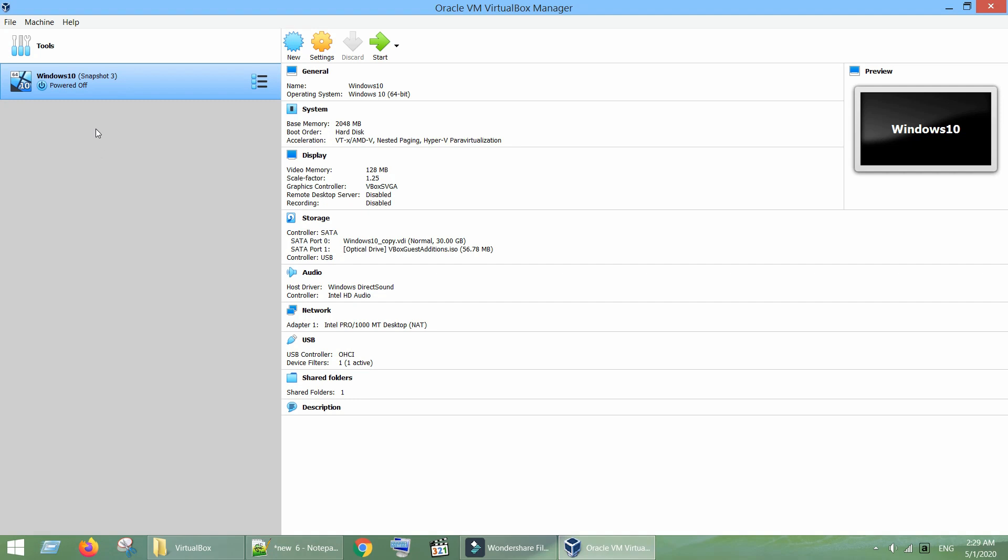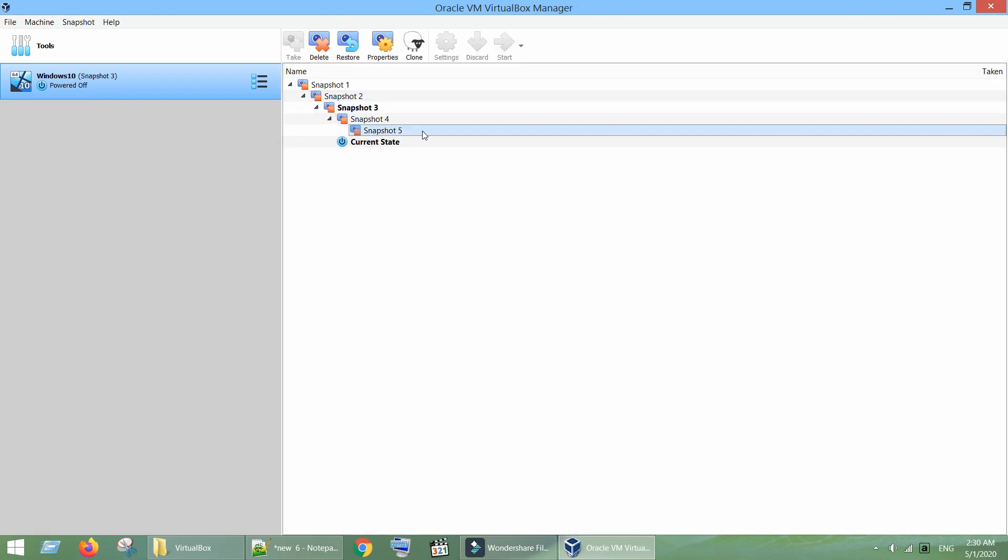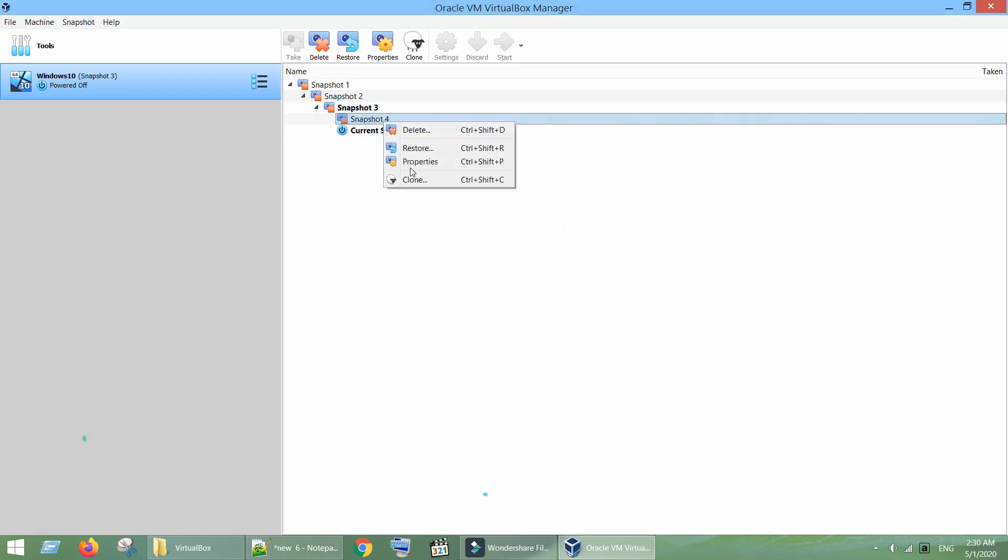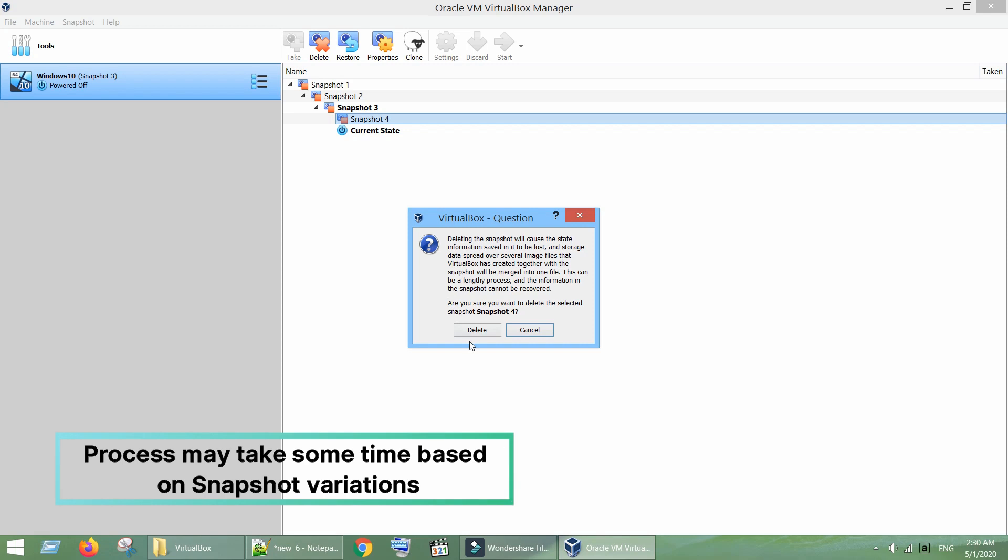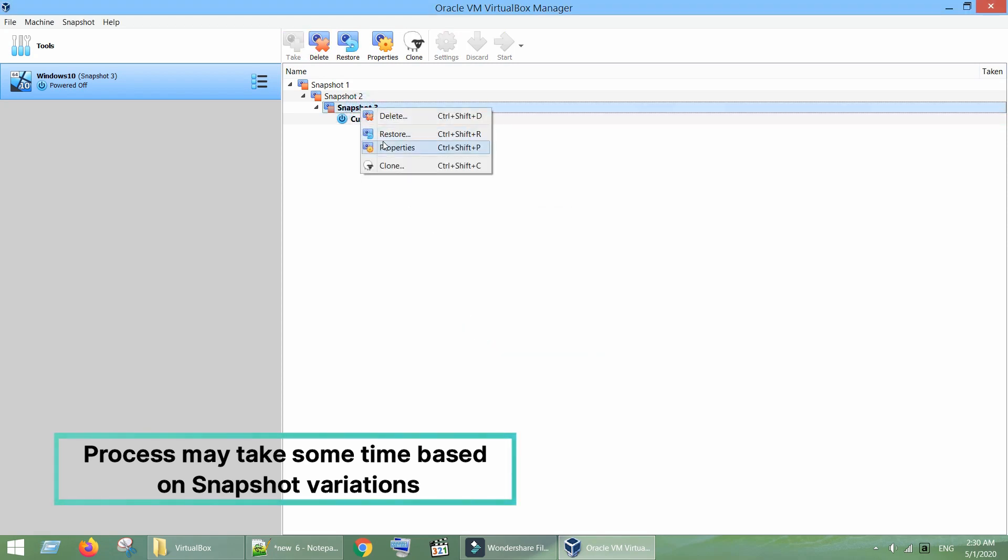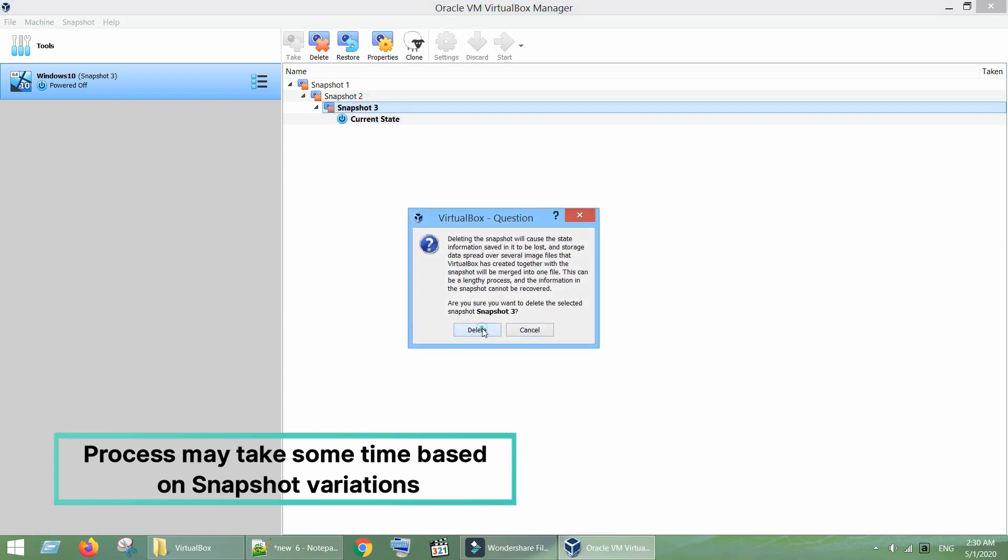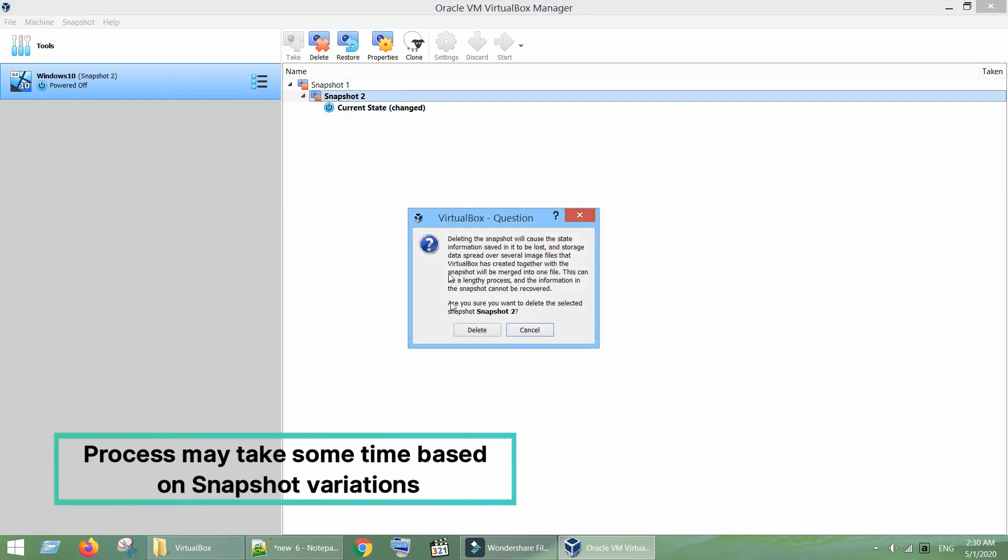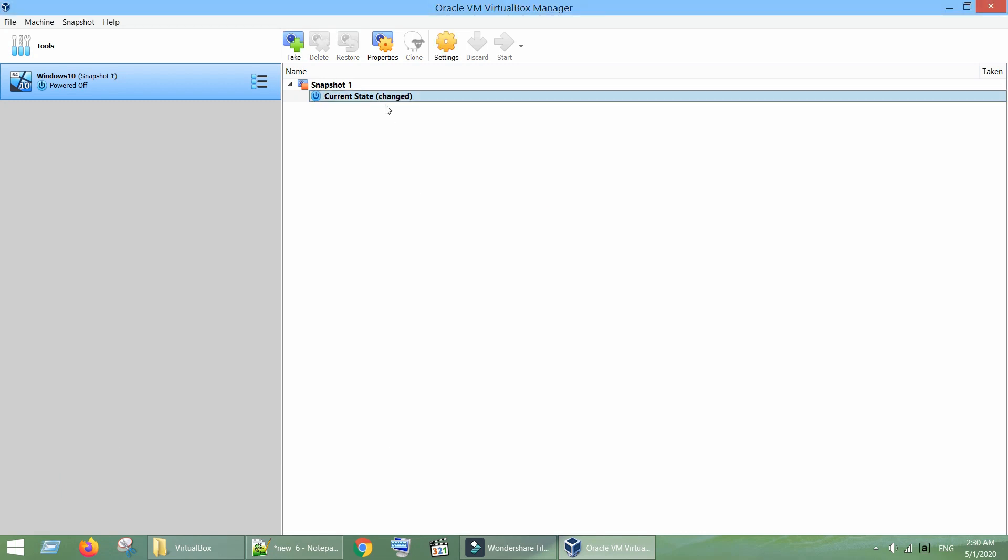If your guest OS uses snapshots, tap on this icon, select snapshots. Now delete or merge snapshots one by one. Once all the snapshots have been deleted or merged, you can follow the process explained in the beginning of the video to extend the virtual hard disk.